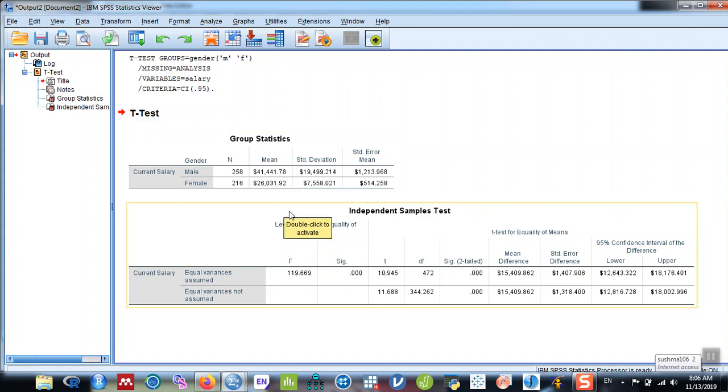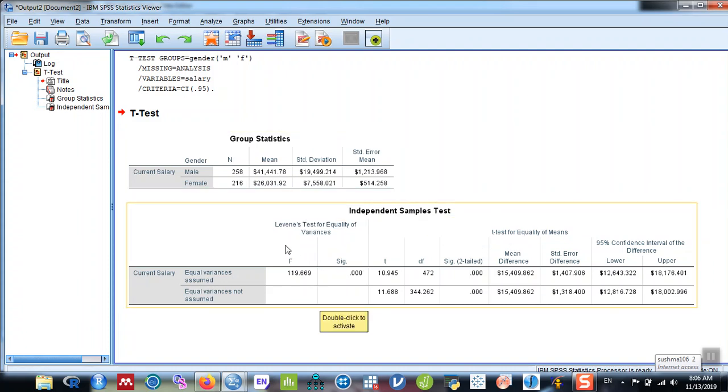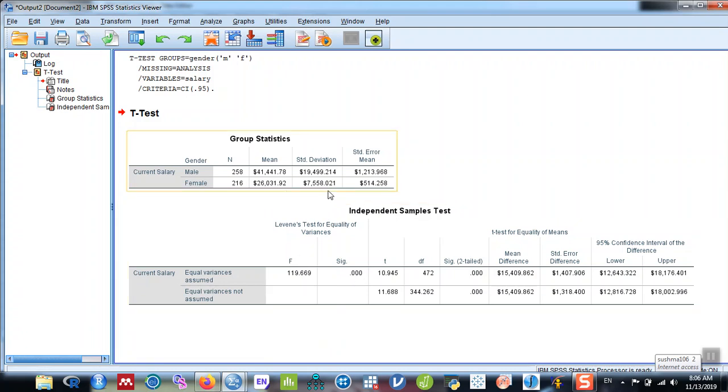Before that, look into this test of equality of variance. So equal variance assumed and equal variance not assumed. Testing for the equality of variance, you can see that the p-value is less than 0.05, which means that the variance is not equal. The variance of the salary between males and females is not equal.